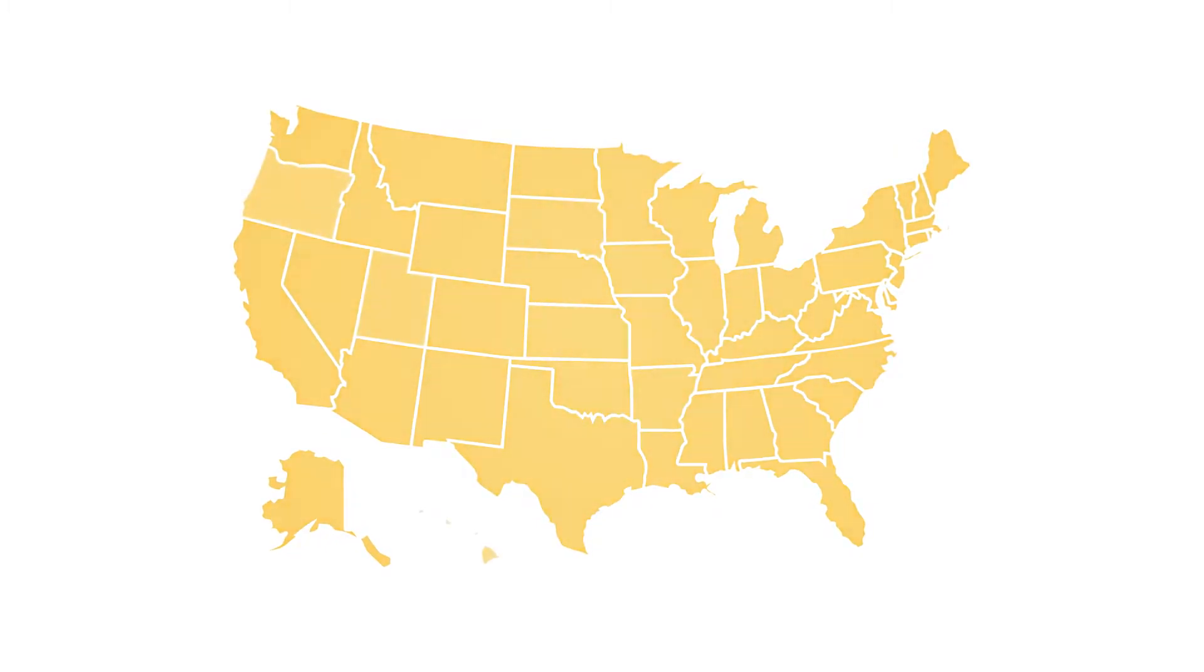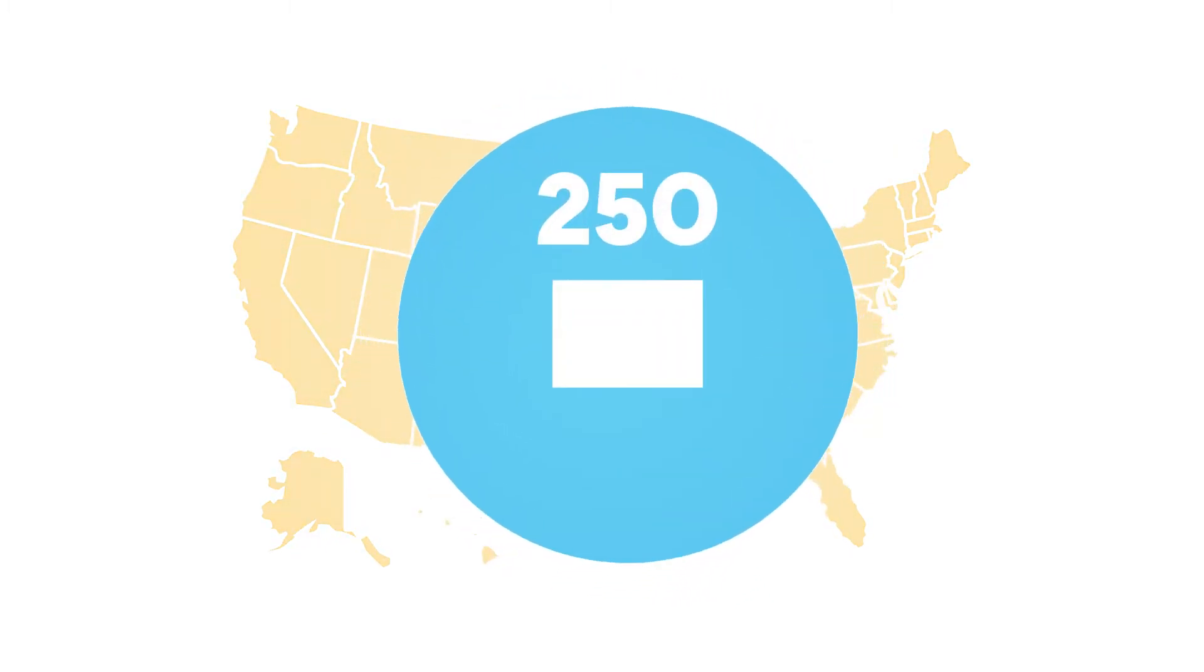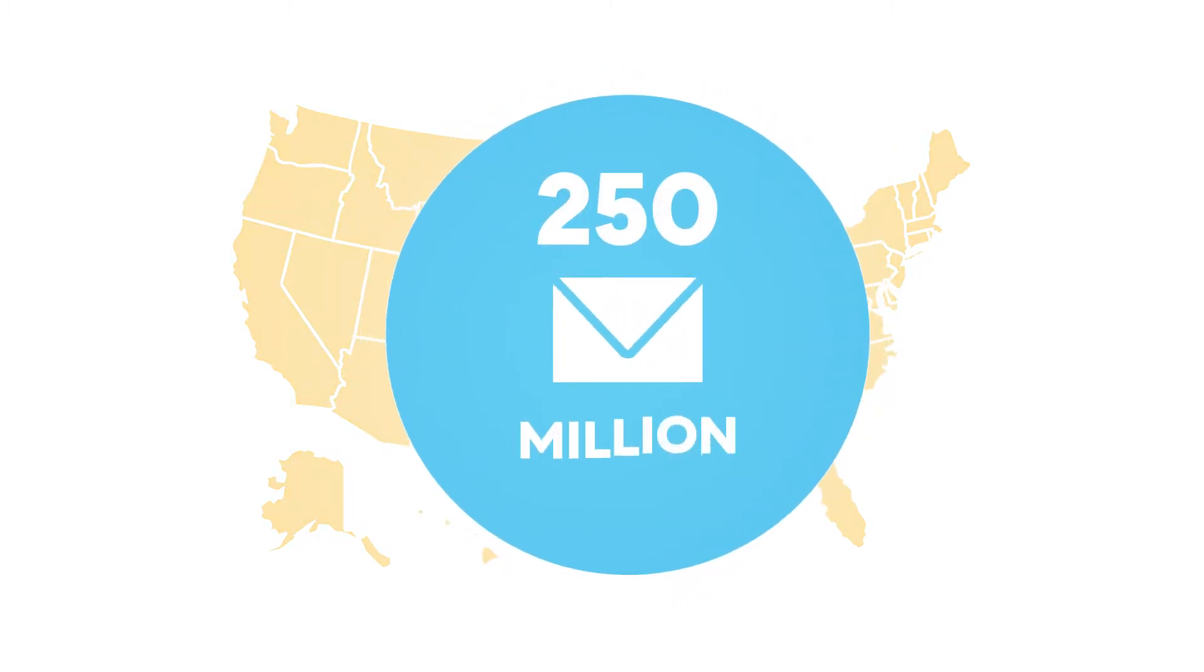In the last 20 years, 250 million ballots have been successfully cast by mail, and voter fraud is extremely rare.